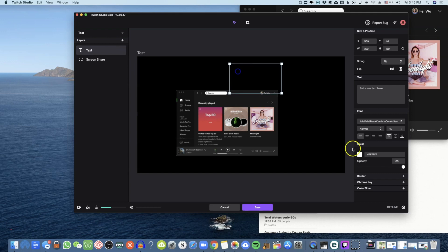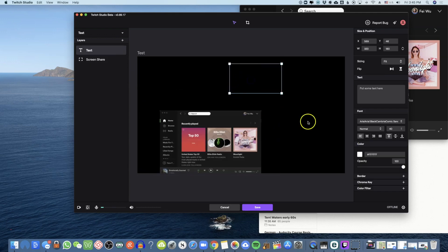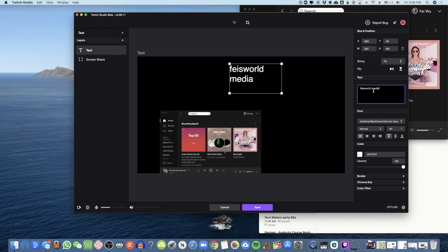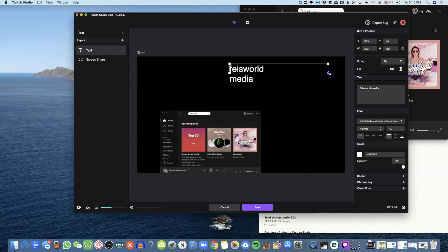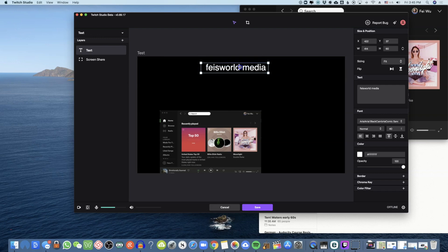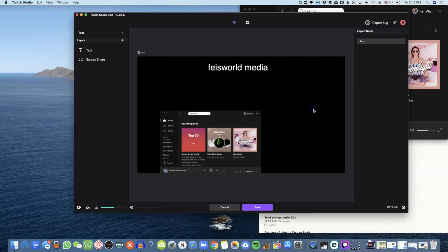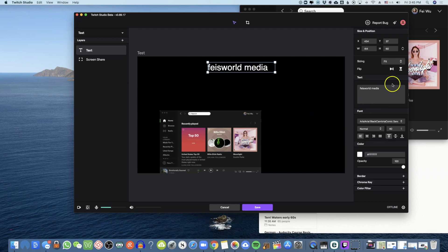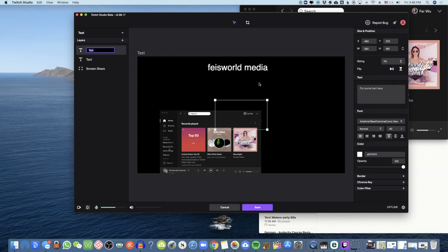To show you the text layer: this is your new text layer right here. You can type — I'll write 'Face World Media' — then resize and move it around. There isn't much of an alignment tool; there's no 'center to screen' option, so you have to eyeball it. I find that's something that could be improved.